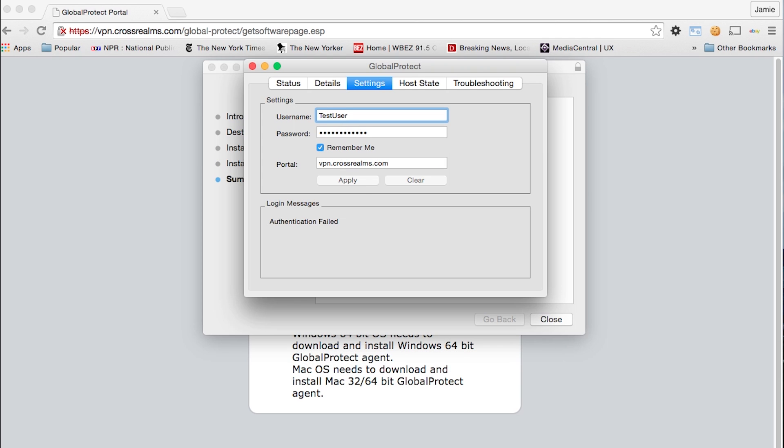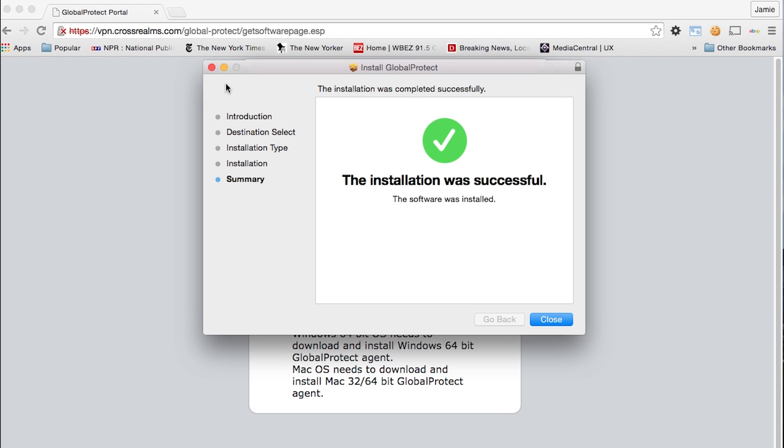Once you are finished installing, the global protect window will pop up. You'll put in your username, your password, and you will put in the portal. Click apply and you will be connected. And that's how you install the global protect VPN client.